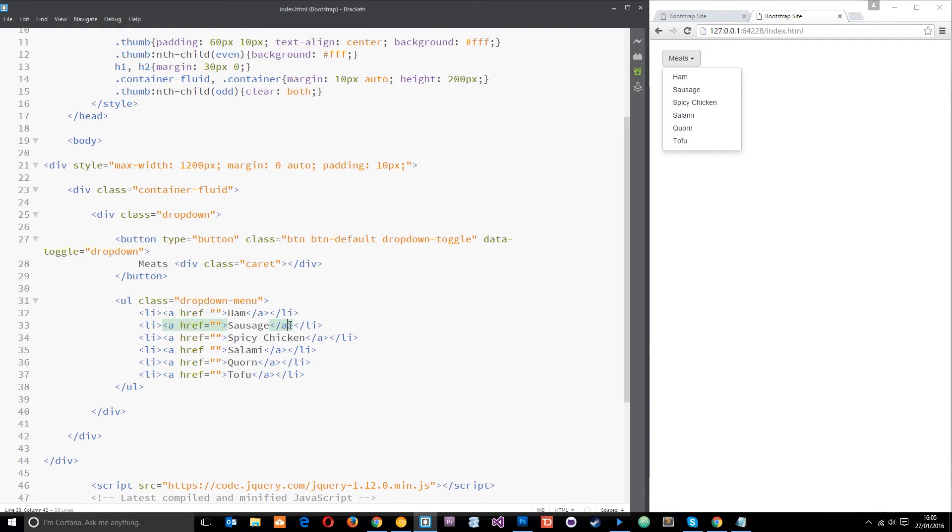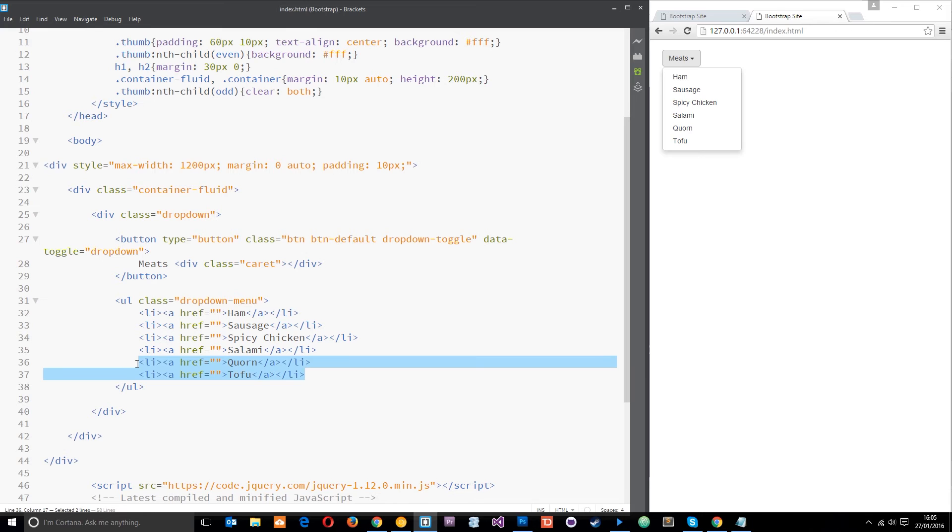Alright, so I want to show you a couple of extra things that we can do to this dropdown menu. The first thing I want to show you is the dropdown headers. If you look at this, we've got old meats here: ham, sausage, spicy chicken - these are my favorite meats, salami.